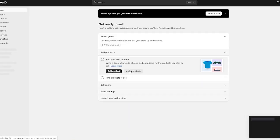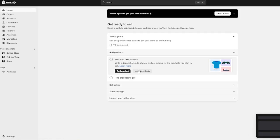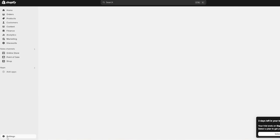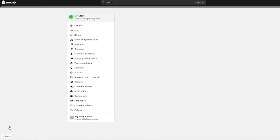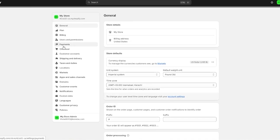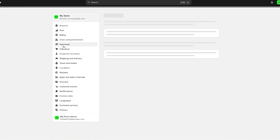Once it's loaded it says get ready to sell. It gives you a whole setup guide to work with and you have different things to add your first products, sell online, store settings, etc. To set up Stripe, you're going to go over to the payment gateway. I'm going to come over to settings and click on payments.